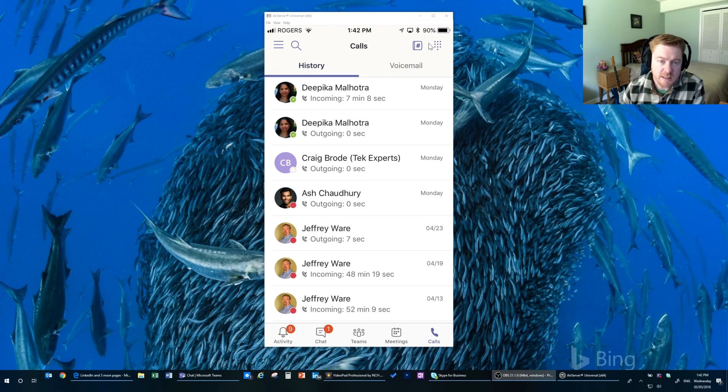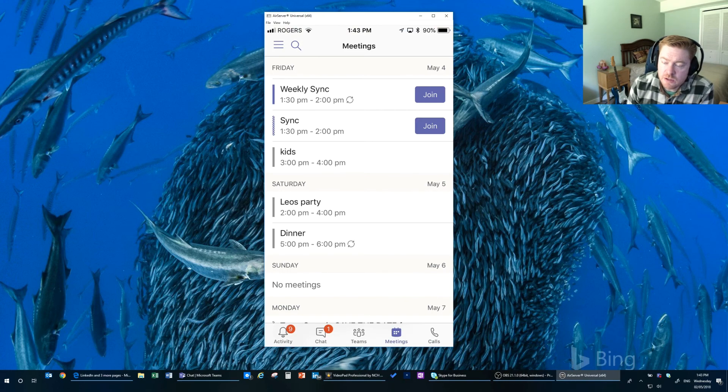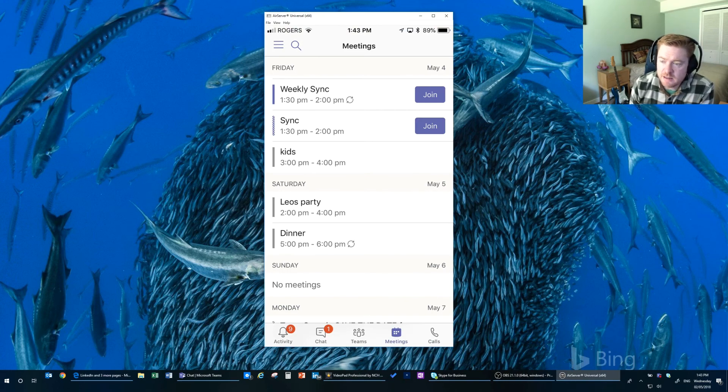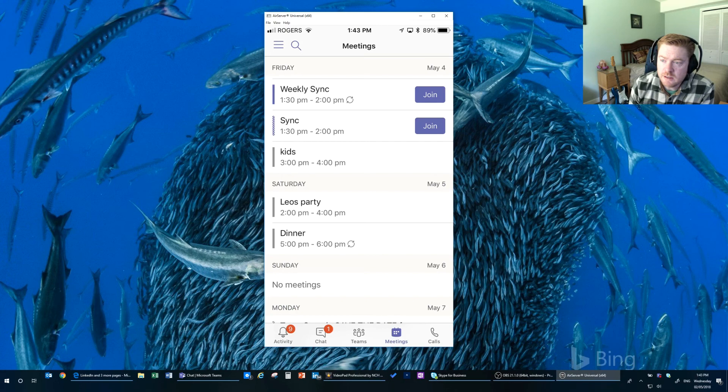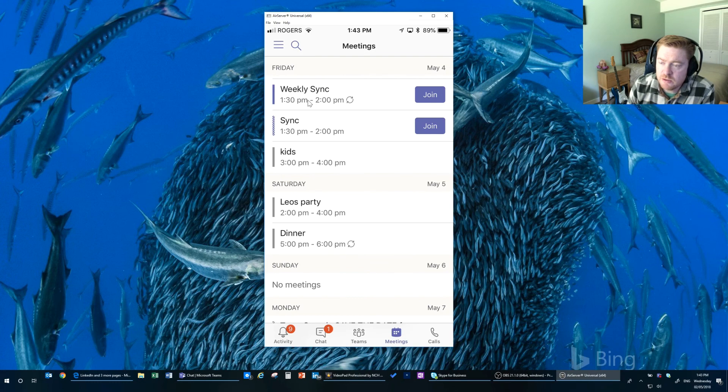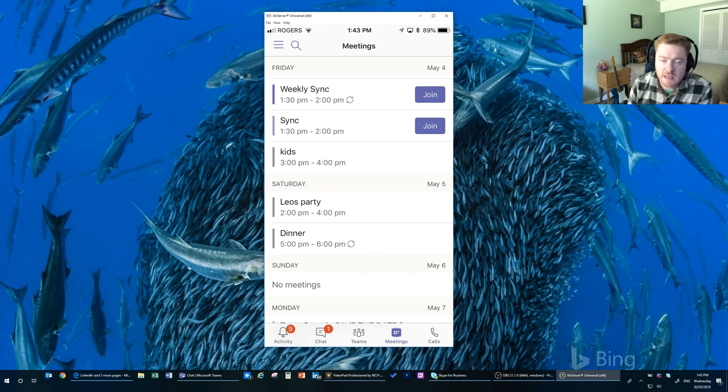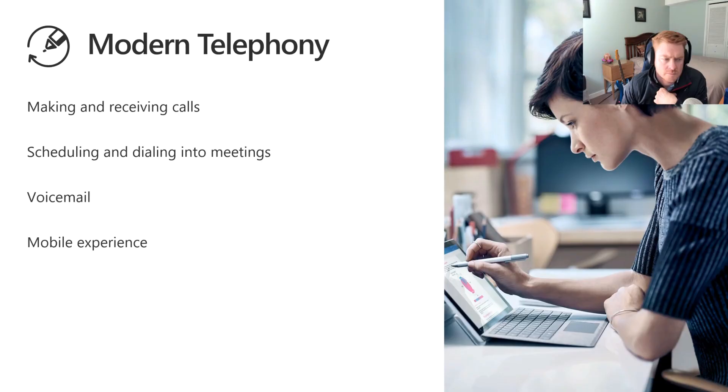So the other aspect to this is joining meetings. Once you have a meeting set up in your calendar that is a Teams meeting, you'll get this Join button that shows up in your calendar request. Now the nice thing about that is that you can just tap that Join button and it's going to go ahead and join that meeting without you having to enter in anything at all.